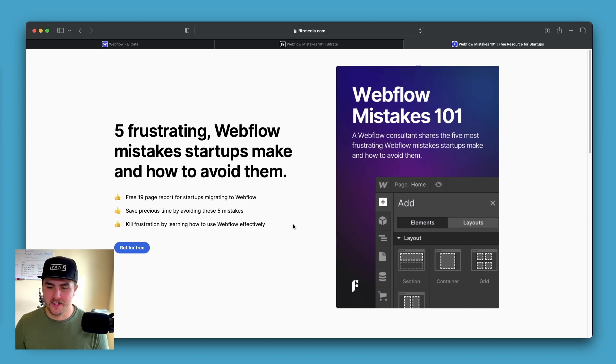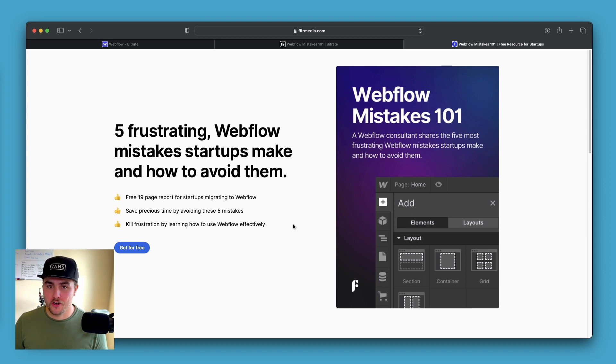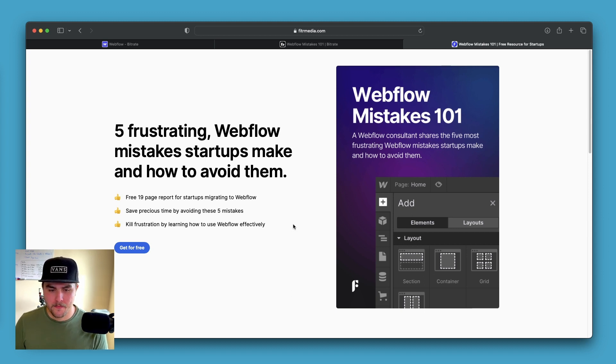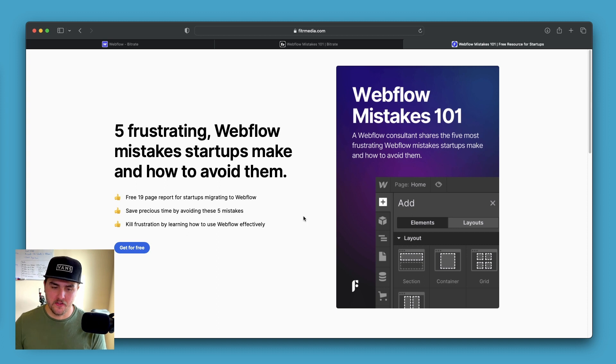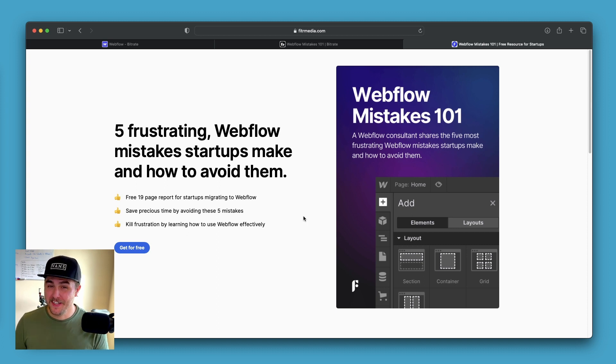Basically, it goes over the top five mistakes we've seen startups make after launching our consulting service about a year ago. It's completely free. It's about 19 pages and it covers the five most common mistakes, plus how to avoid them altogether.